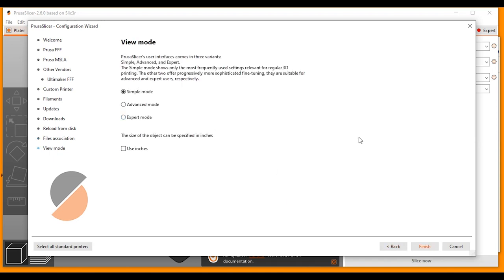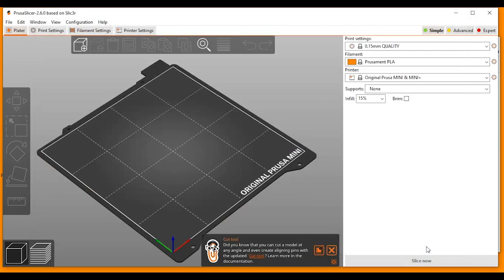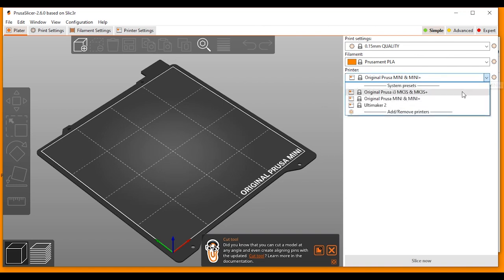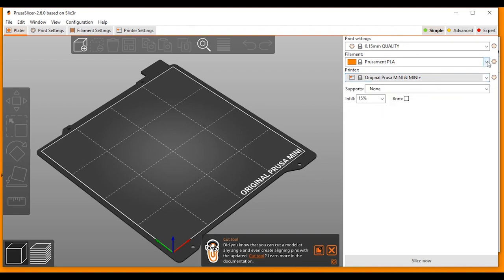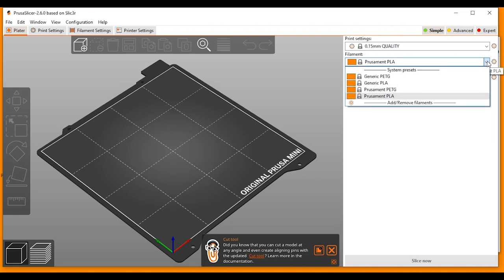So this is the Install Complete. You can see the list of printers that I've selected here. I've got my three printers. I can add and remove printers from this window as well. And I have my filament here that I've chosen. And again, I can add and remove filament from this window as well.